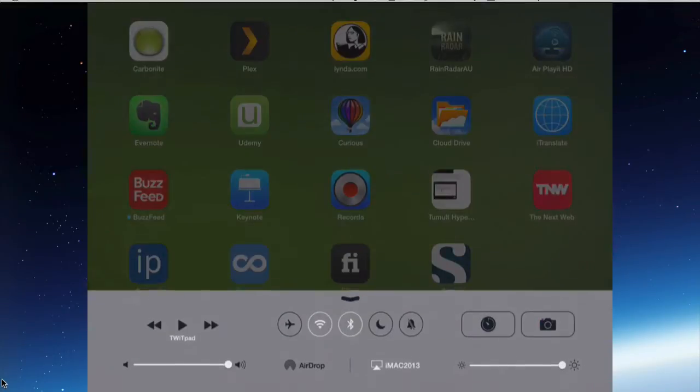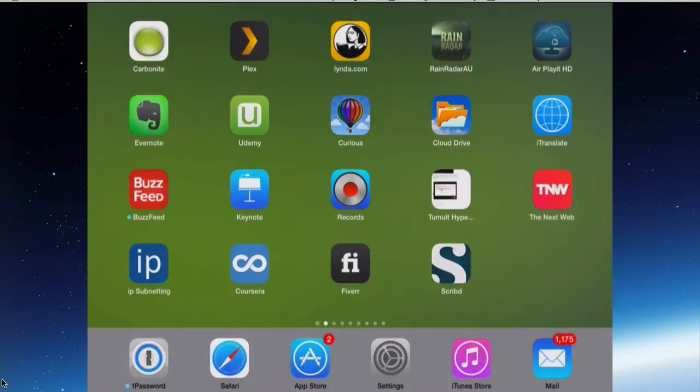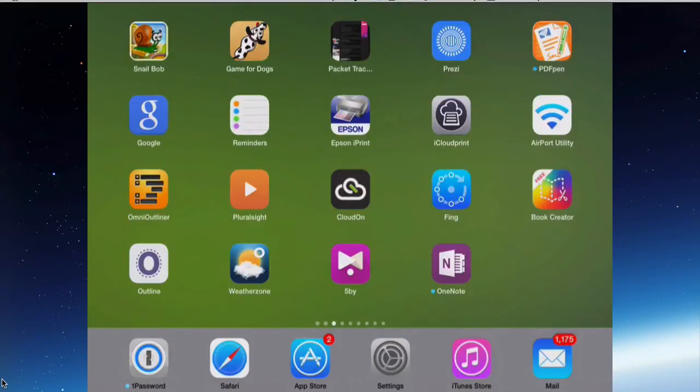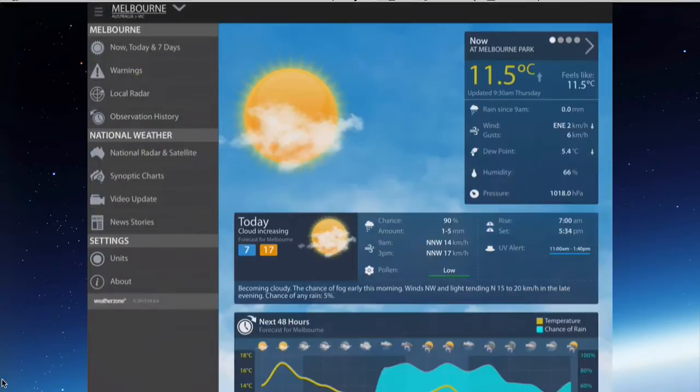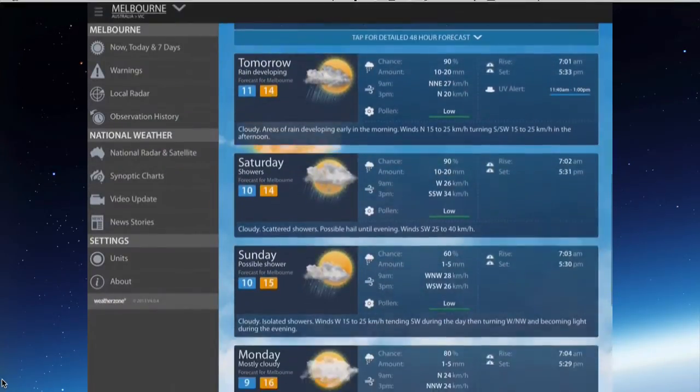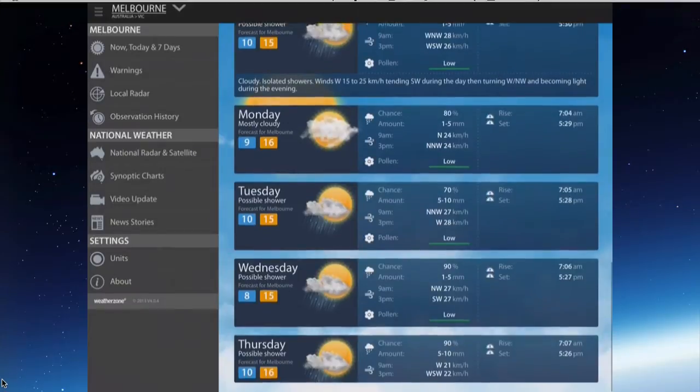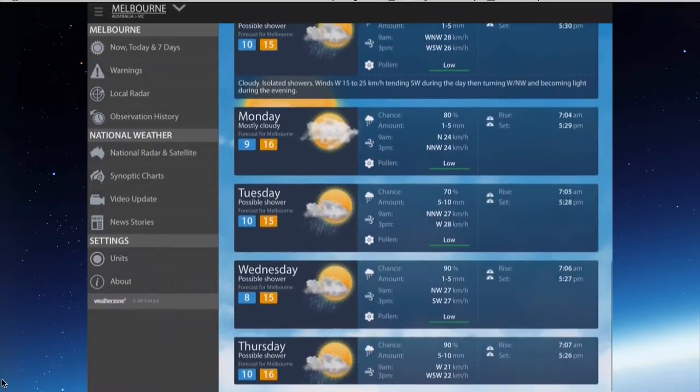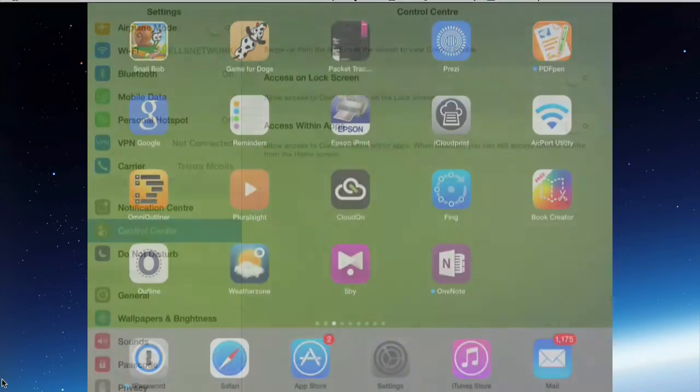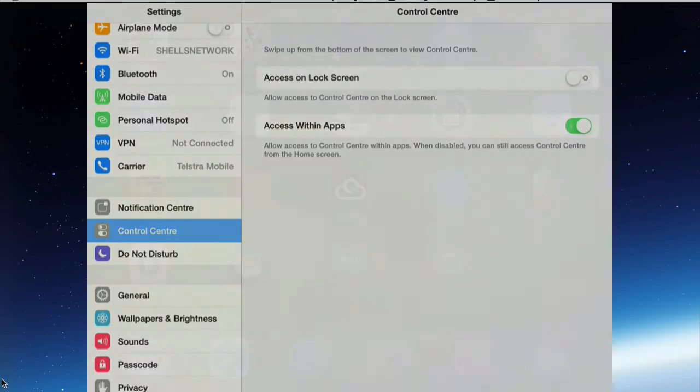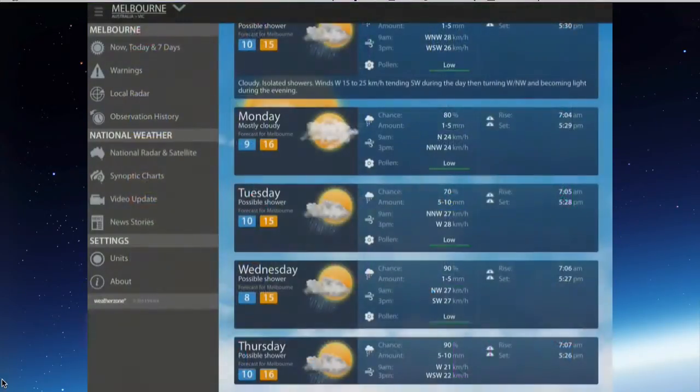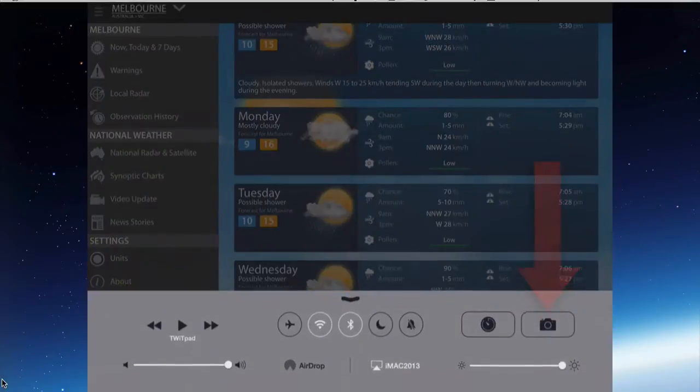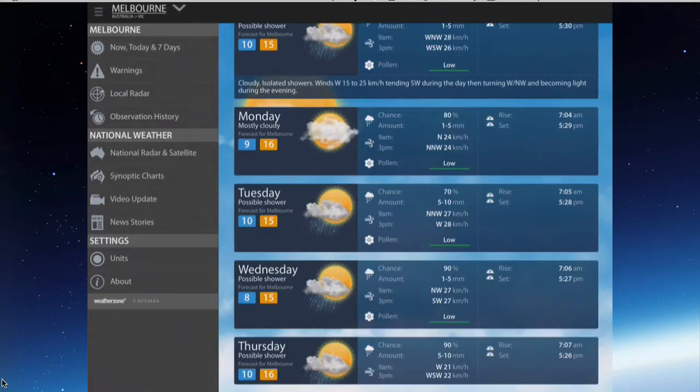So I can drag up and now I've got the control center with the camera. If I go into an app, so I just go into this weather app, and within that app, if I drag up from the bottom, I can't activate the control center because I've turned that one off. When I turn it back on, access within apps back on, and go back to that weather app. When I drag up, I can get the control center where the camera app is available.